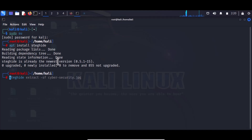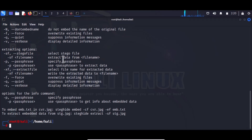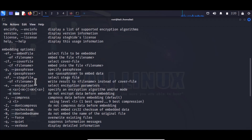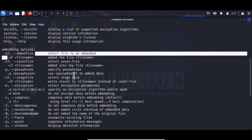If I type steghide and press enter, you can see there are some options — these are the uses of steghide. We have EF for embed a file, CF to cover the file, and encryption options. We have SF to write the result to a file instead of overwriting. SF is used to decrypt and these options are used to encrypt the file.